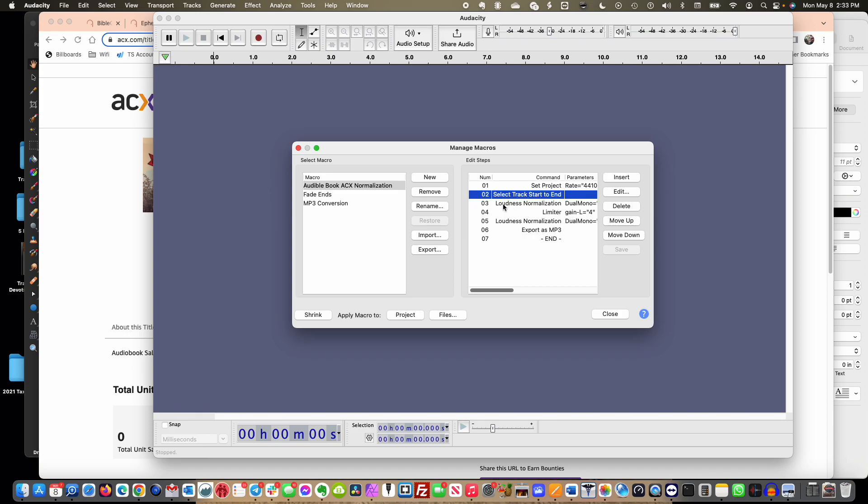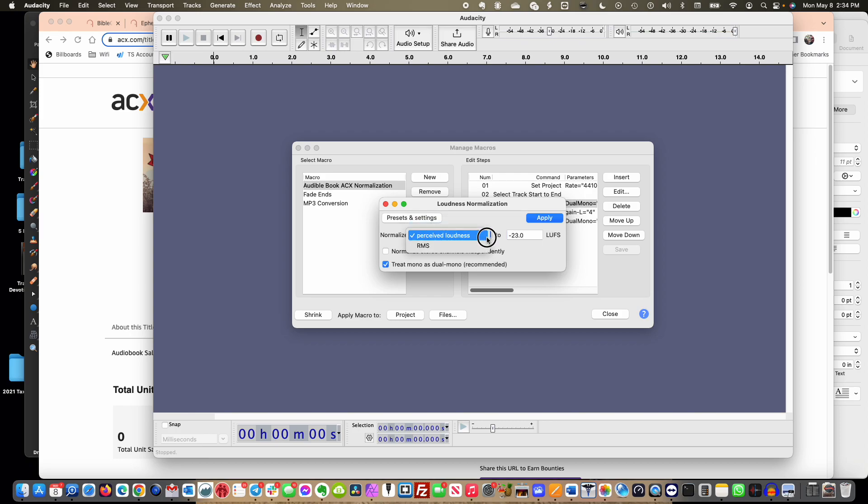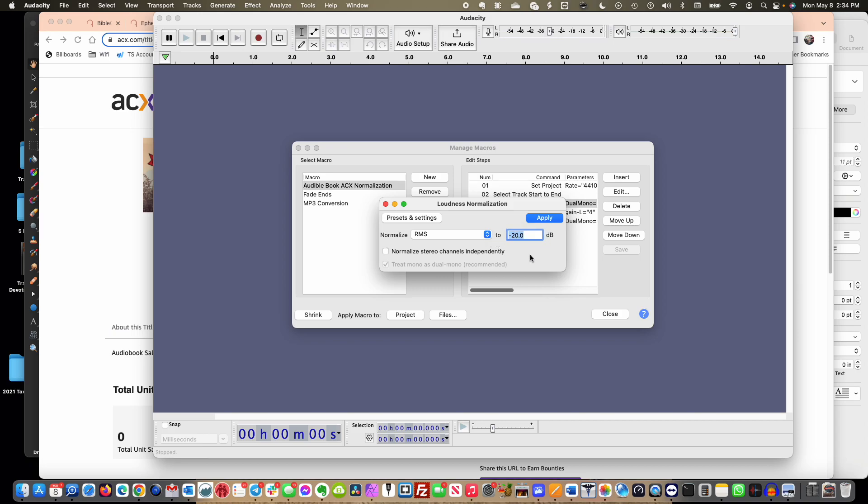We're going to use loudness normalization. I'll show you, we have this in here. It normally starts out as perceived loudness but I want to do RMS because this is what Audible needs to have it set at. I believe it's from negative 18 to negative 23. I set mine at negative 20 because I found if I pushed it to either of those two ends, for some reason Audacity would add just like a 0.03 and it would cause Audible to throw it back, but negative 20 was perfect.